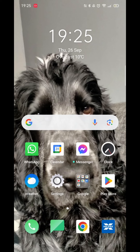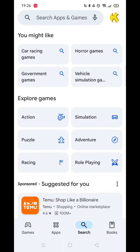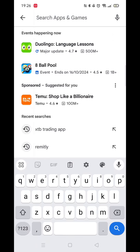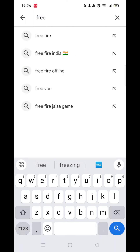Start by opening the Play Store app and ensure you are signed into your account. Click on the search icon at the bottom, then click inside the search bar at the top. Once the keyboard appears, type in Free Trade.